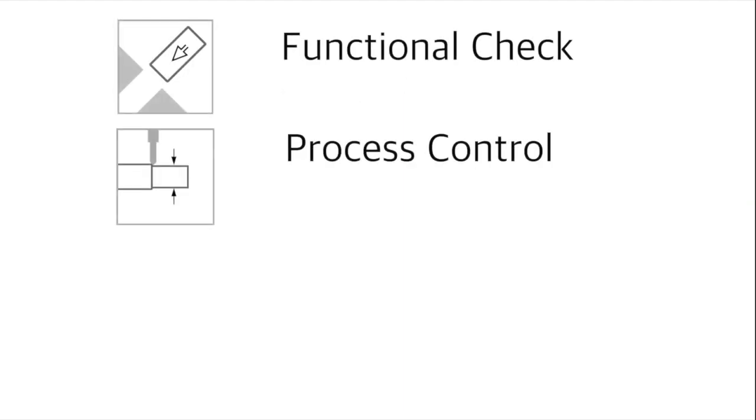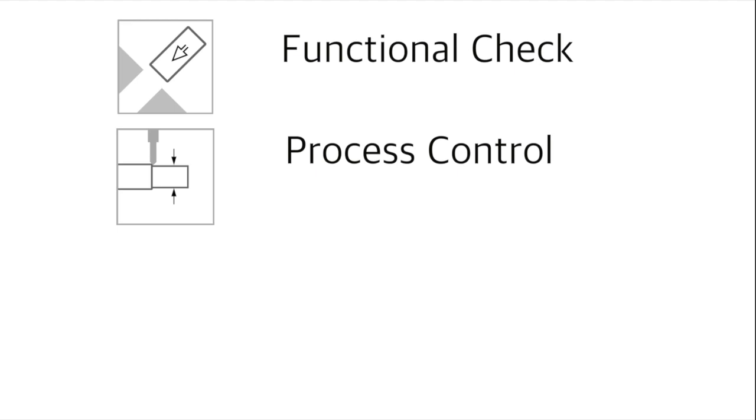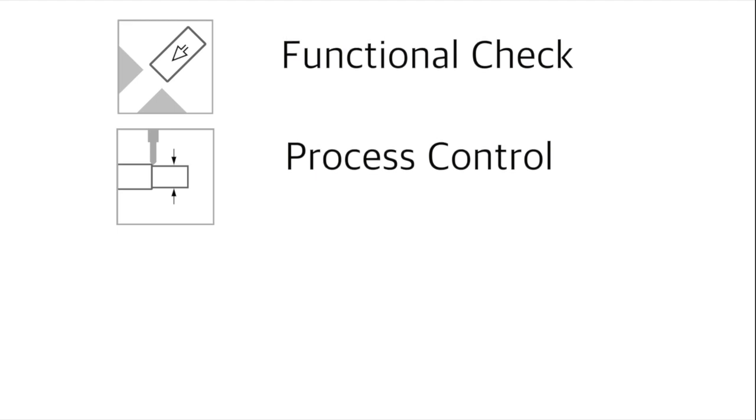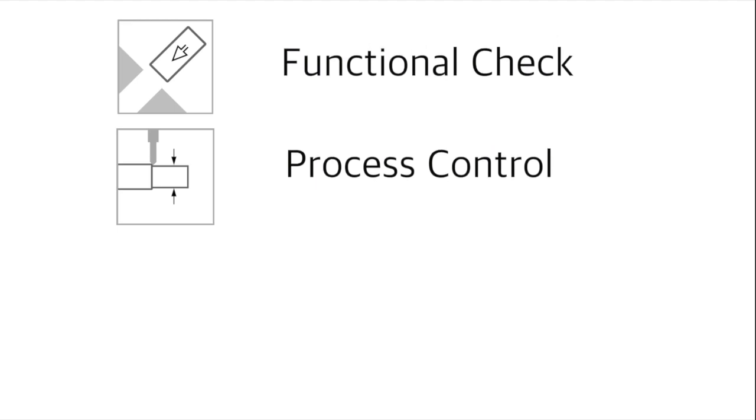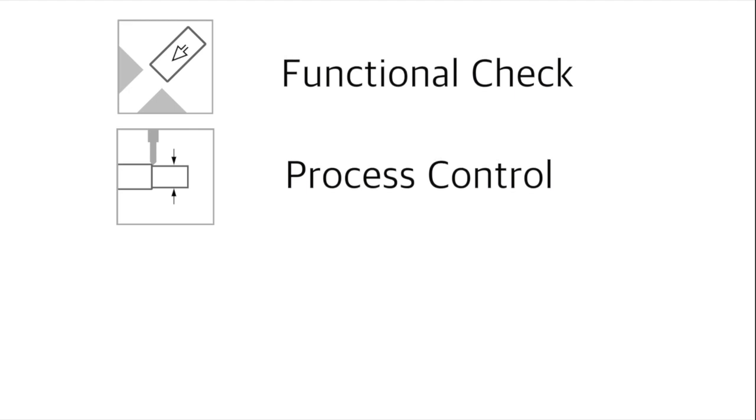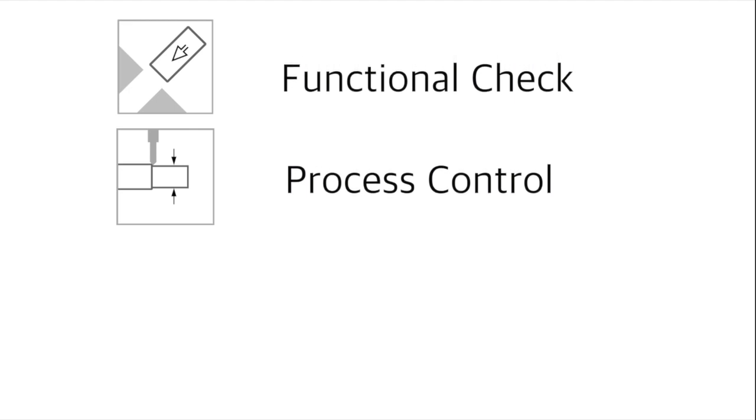The Cookbook differentiates between measurement strategies for both functional checks and process control. A common example of a functional check is the plausibility of a part in an assembly, and process control is where we normally would provide parameters or correction values to a process.